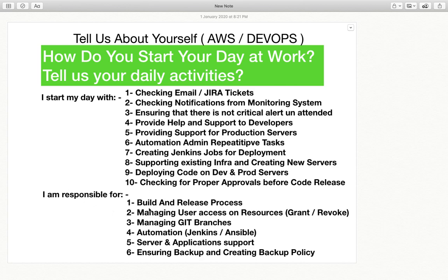You can mention that you are responsible for the build and release process. Build and release means that when a developer commits code to Git, you ensure there is an artifact for that code — tracking what the previous code was versus what exists now. The DevOps team is also responsible for ensuring that the latest code is committed to every appropriate branch, and controlling who has authority to commit or merge code into a branch — limited to project managers, development managers, or authenticated team leads only.